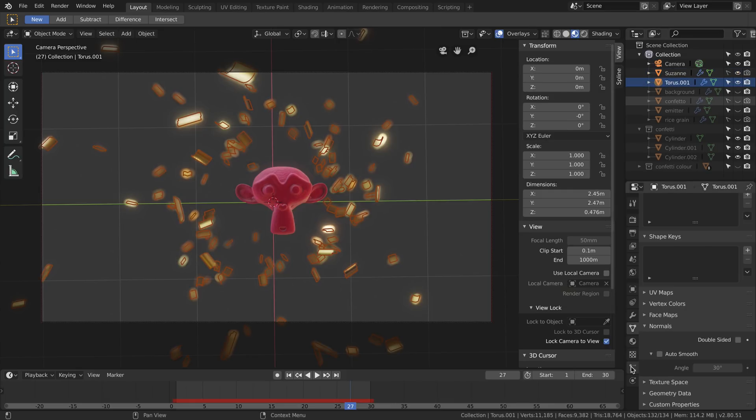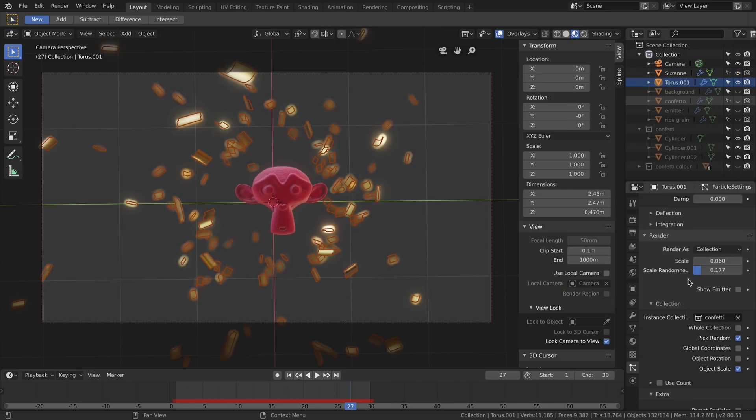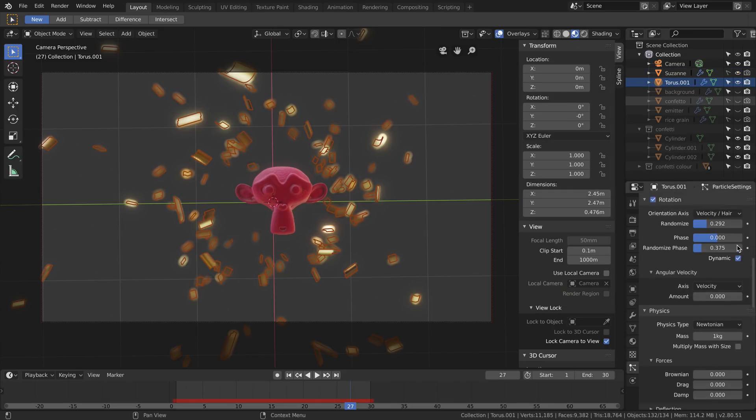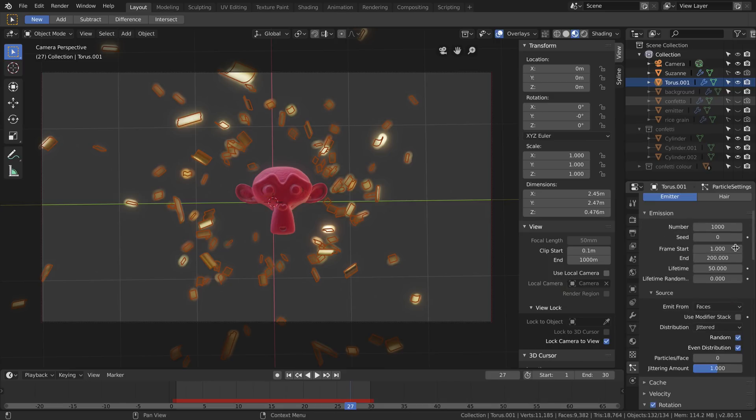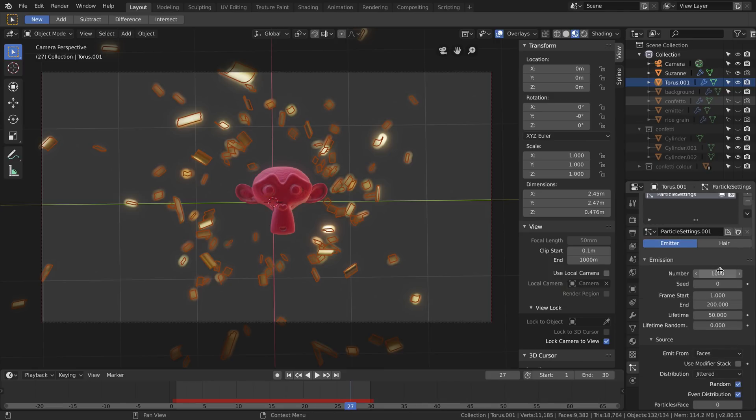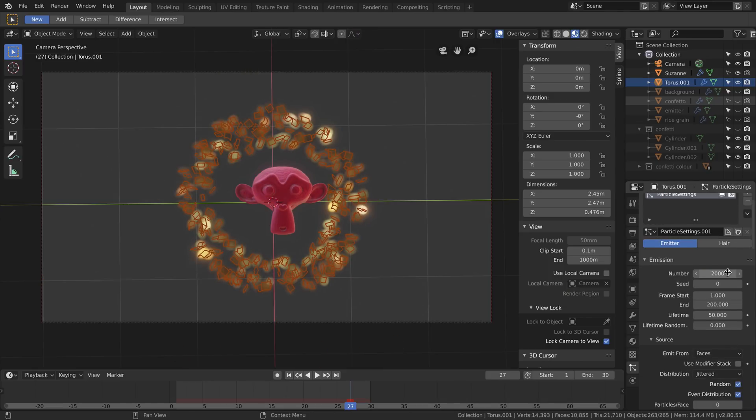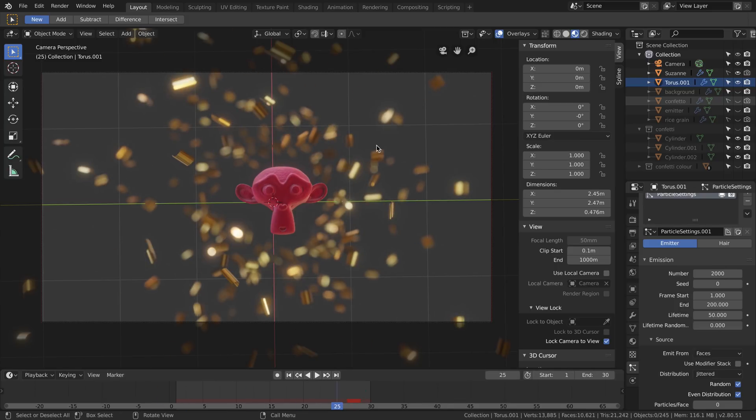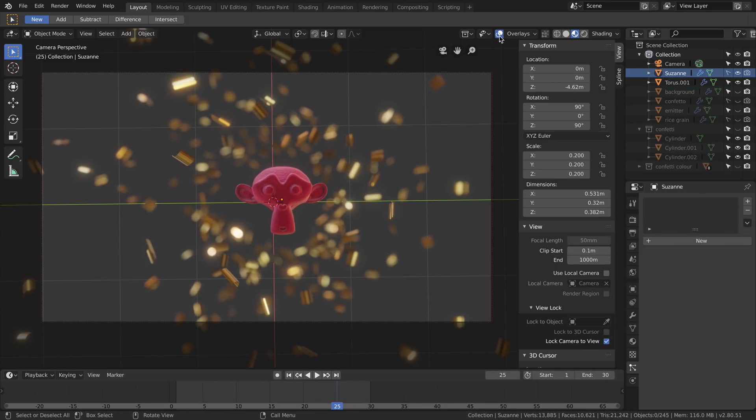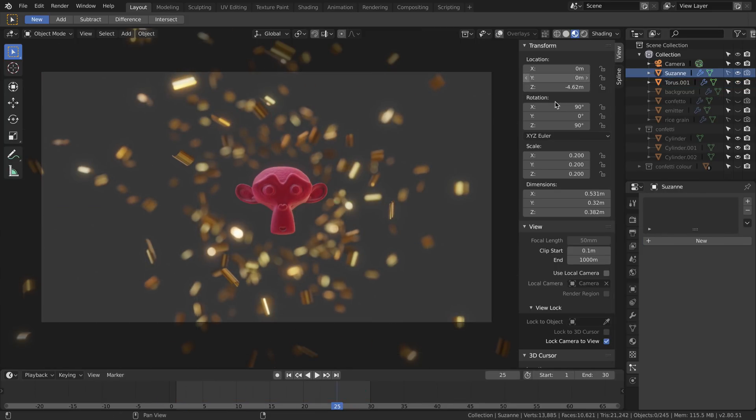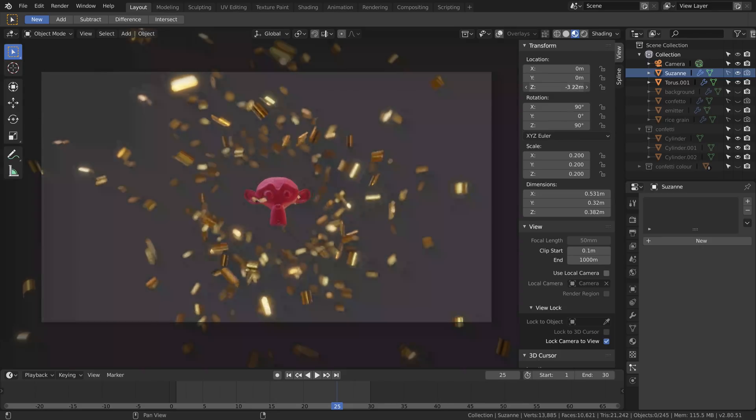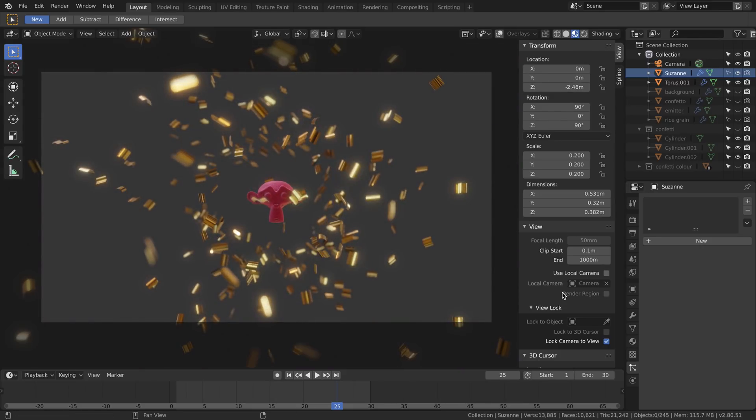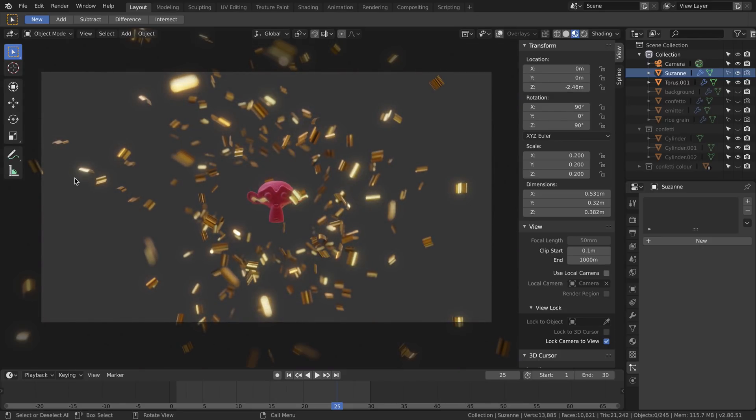Go back to our emitter and we add more confetti, more particles. We can have an even more interesting image. Let's move Suzanne back so we can have some of them in focus and some of them out of focus. I think the result is quite similar to the request, but let's add a white background.